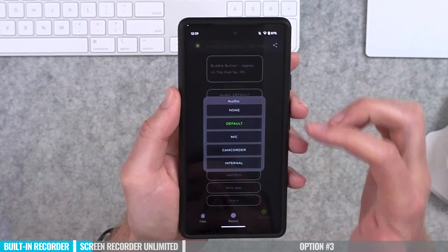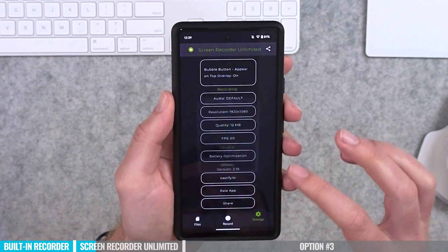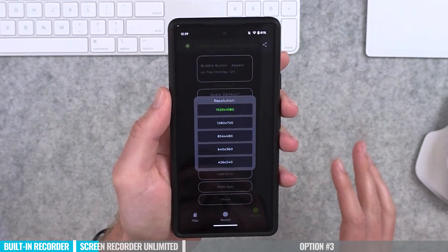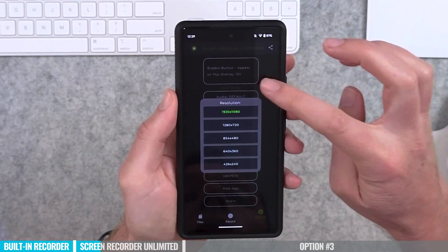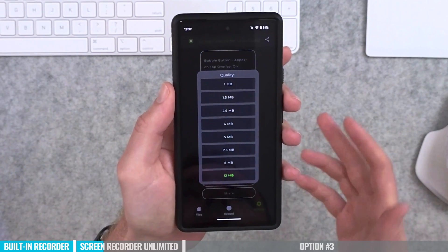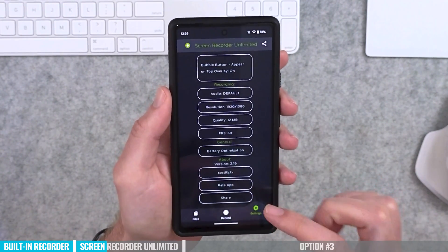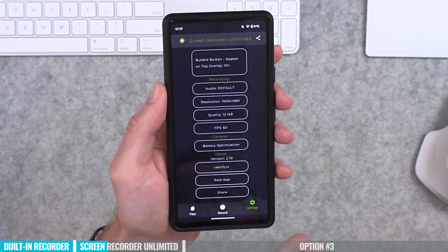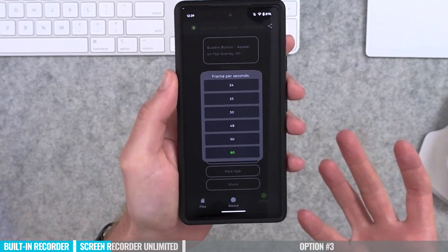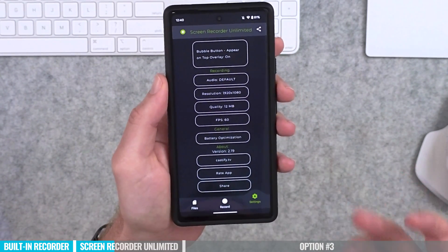In settings you'll find audio options — currently set to default, but you can choose mic, camcorder, or internal audio. You can also specify your recording resolution; the default is 1920 by 1080 for this device, but you can lower it if needed. You can adjust quality in megabits per second — I'd recommend leaving this at the maximum, which is 12 megabytes per second. You can also adjust your frame rate; I'm leaving it at 60 for a nice smooth recording.